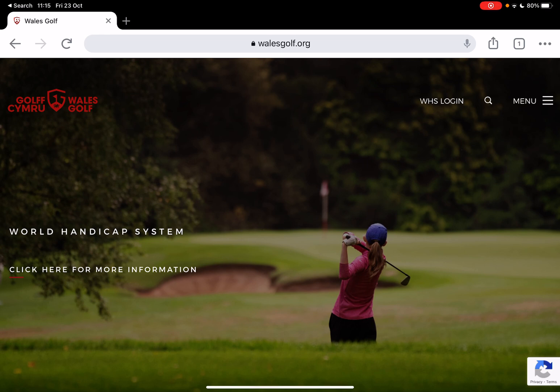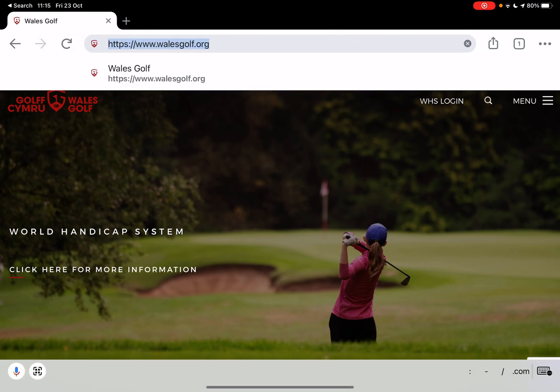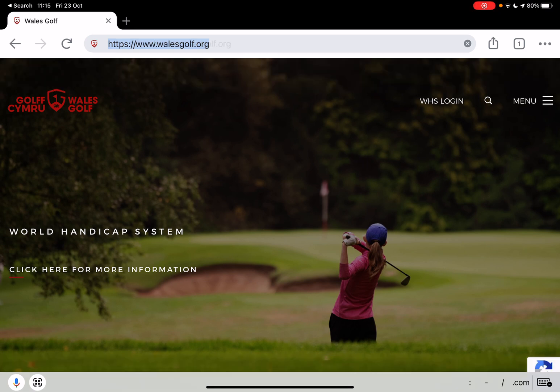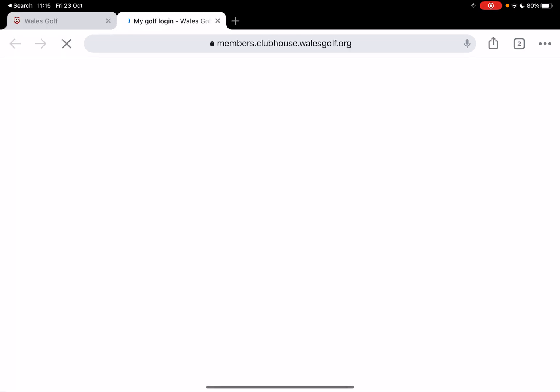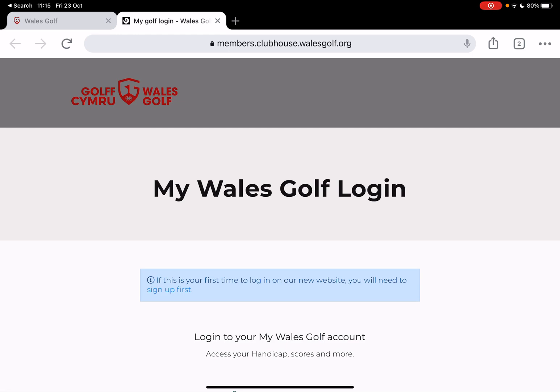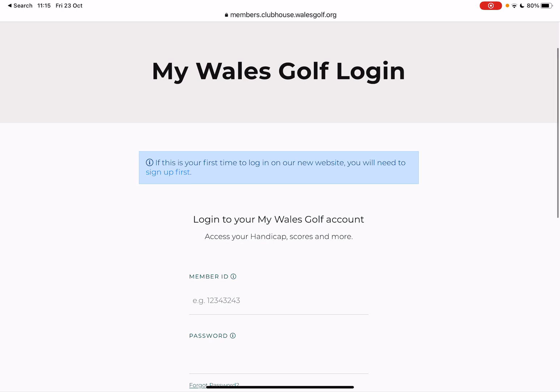First of all you need to go to the Wales Golf website which is www.walesgolf.org. Once you're there, in the top right hand corner you'll see the WHS login. If you click on that it will take you to the first page that says if this is your first time to log in to our new website you'll need to sign up first.